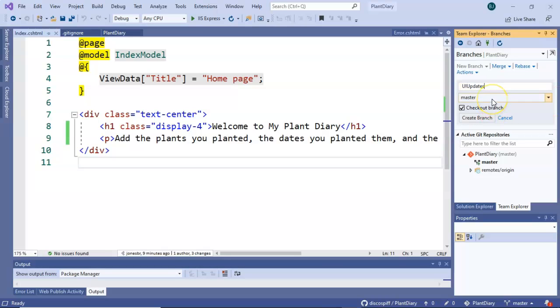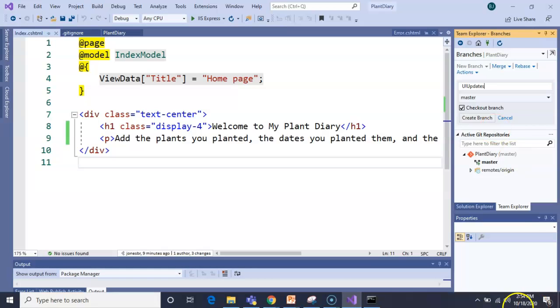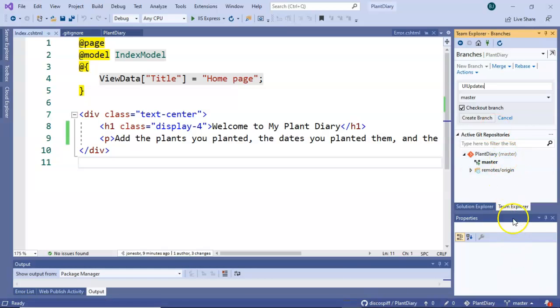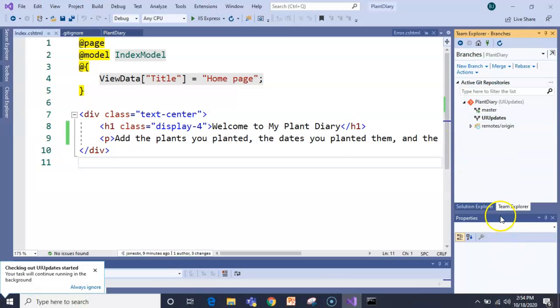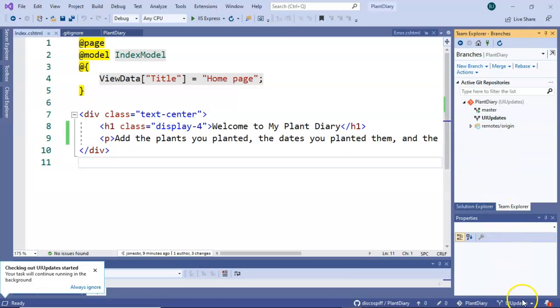We're creating this from master. We could branch off of any other branch really. So we're creating this from master. We're going to check it out and create branch. But when I hit create branch, just pay attention to that little master down below. And we see now that it says UI updates.